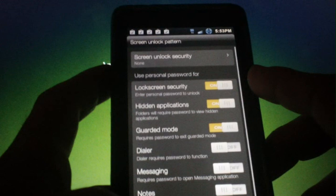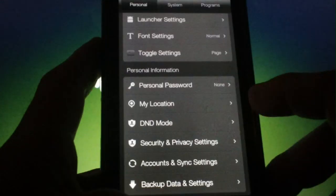Personal passwords allows you to set all kinds of passwords, not just for the lock screen but for things like dialer, messaging, notes, and do not disturb mode. You have the general GPS, security and privacy, account and sync settings.